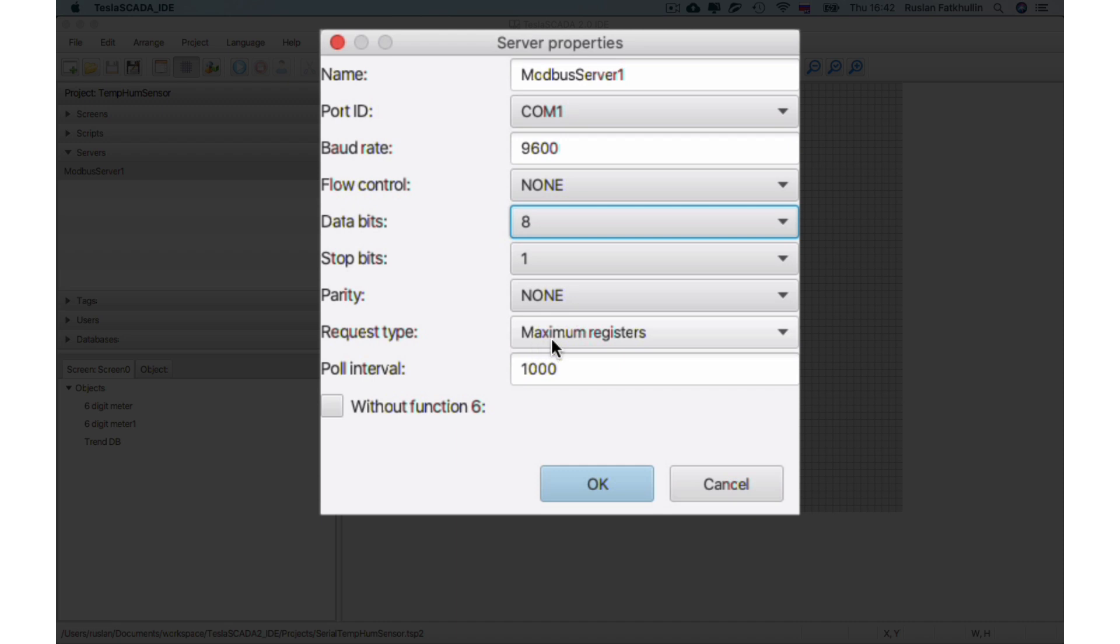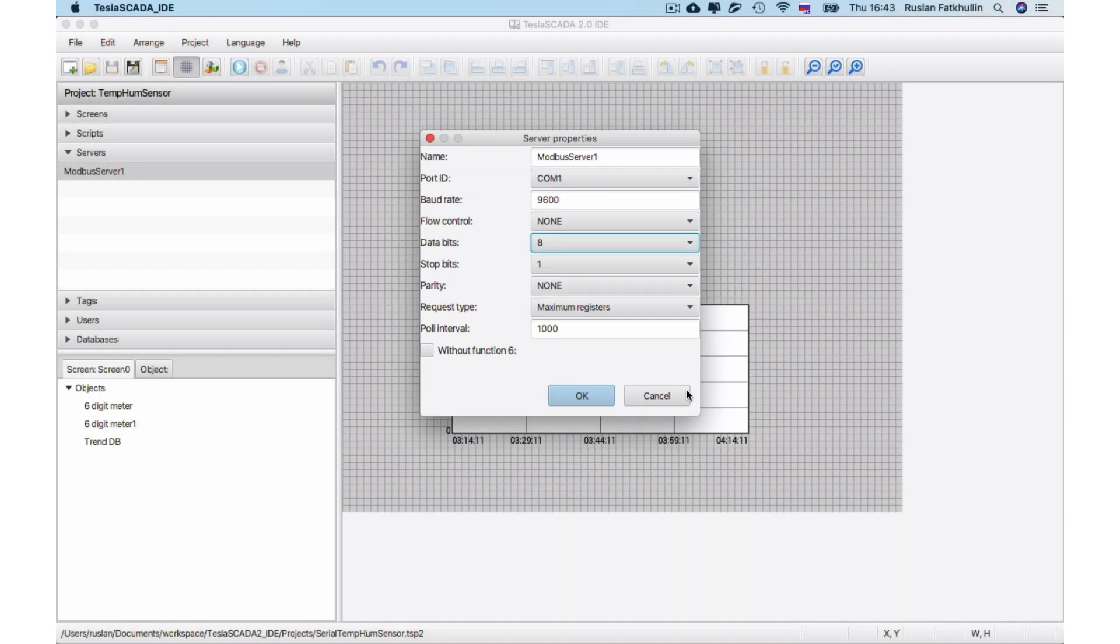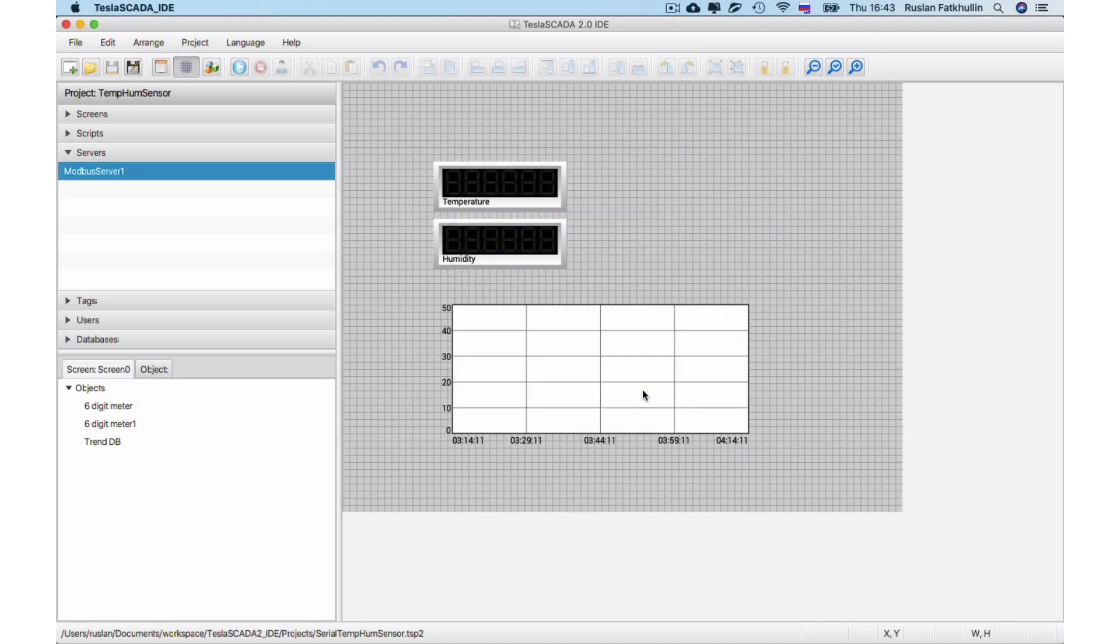You can choose maximum registers, that lets you in one request get information in maximum registers. And choose 12 and use or not function 6 when you write in write operations. OK.